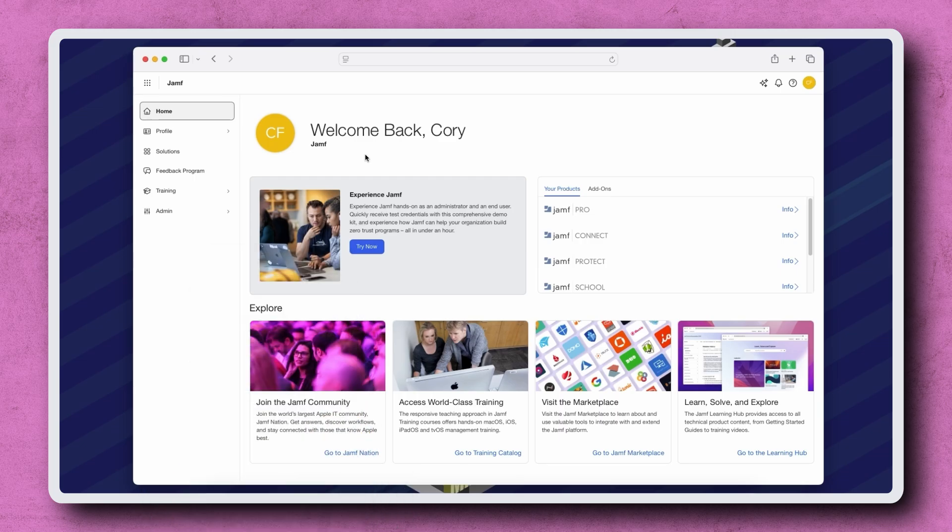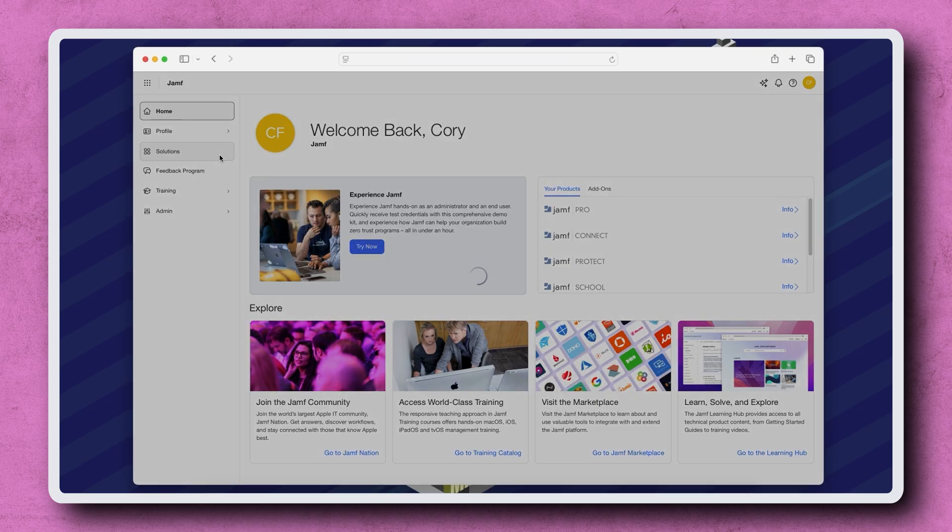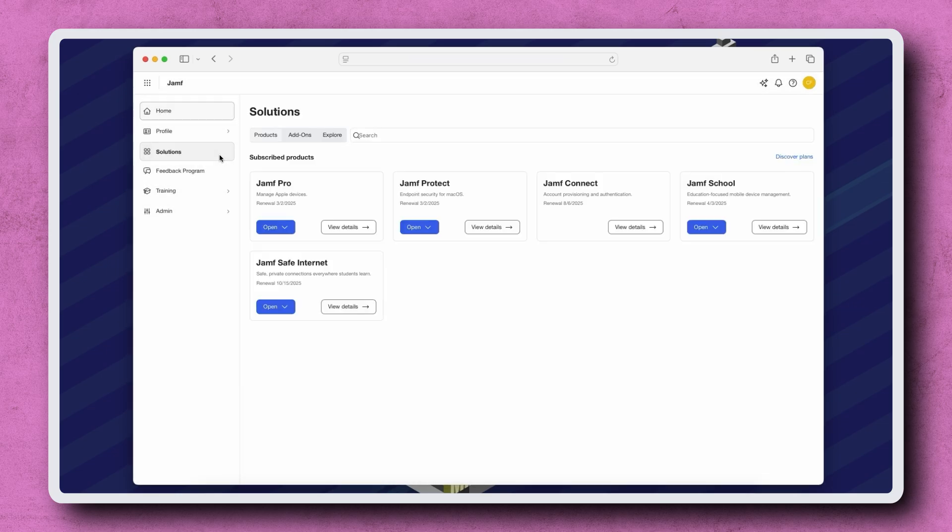After logging into Jamf Account with a Jamf ID that's associated with your instance, navigate to Solutions in the sidebar on the left. Find Jamf Pro and then click View Details.